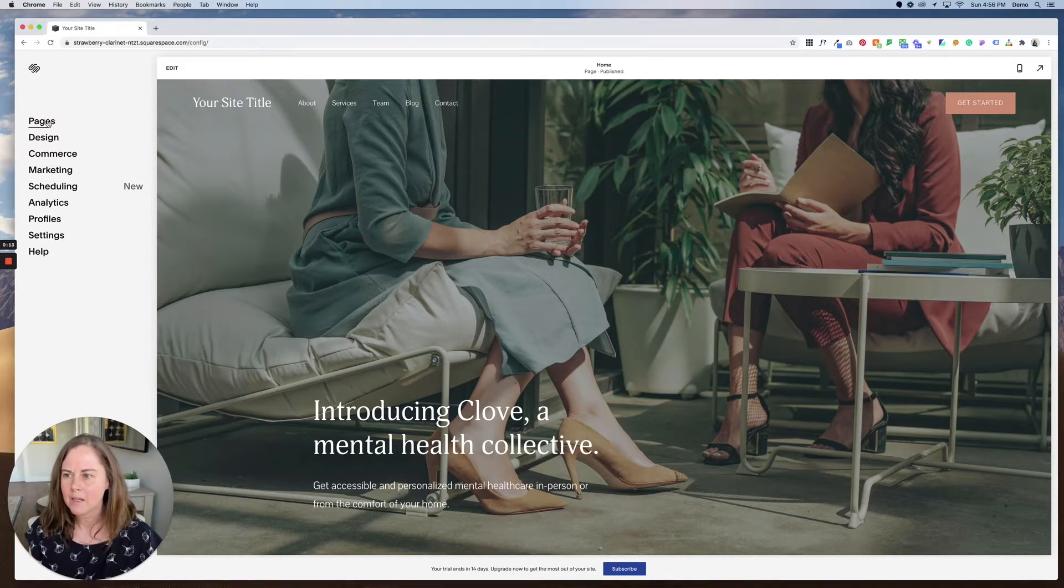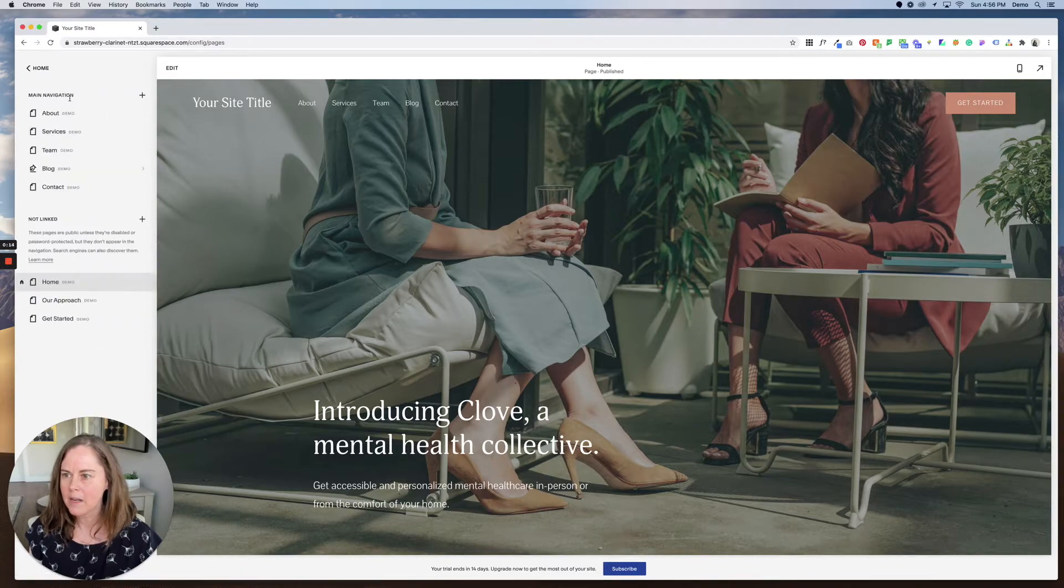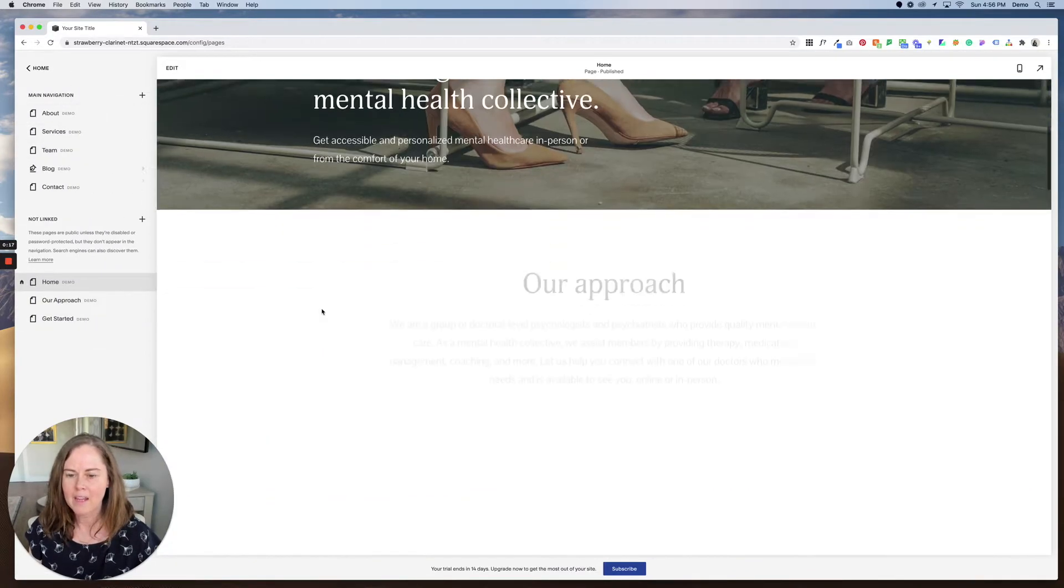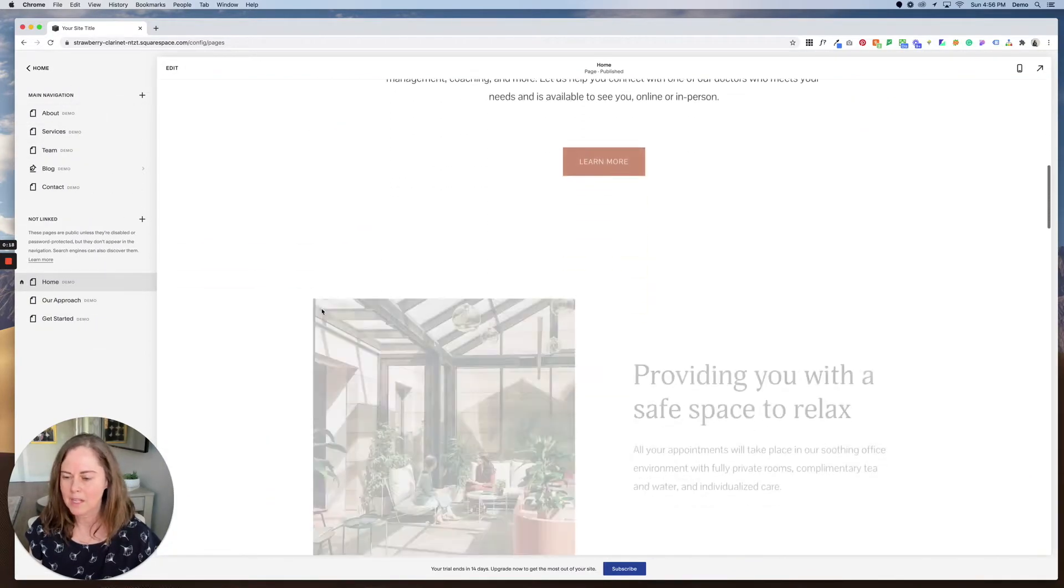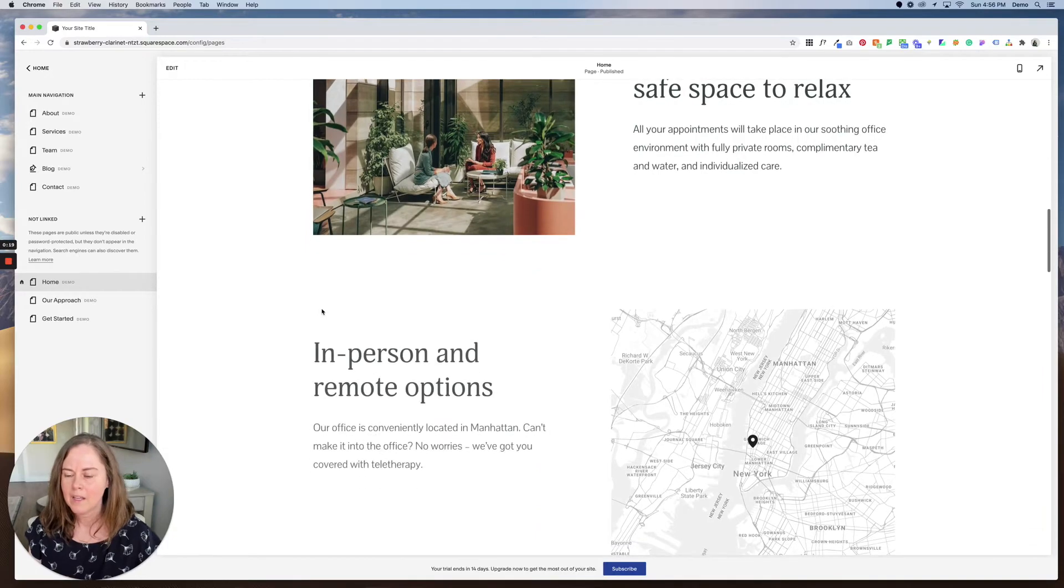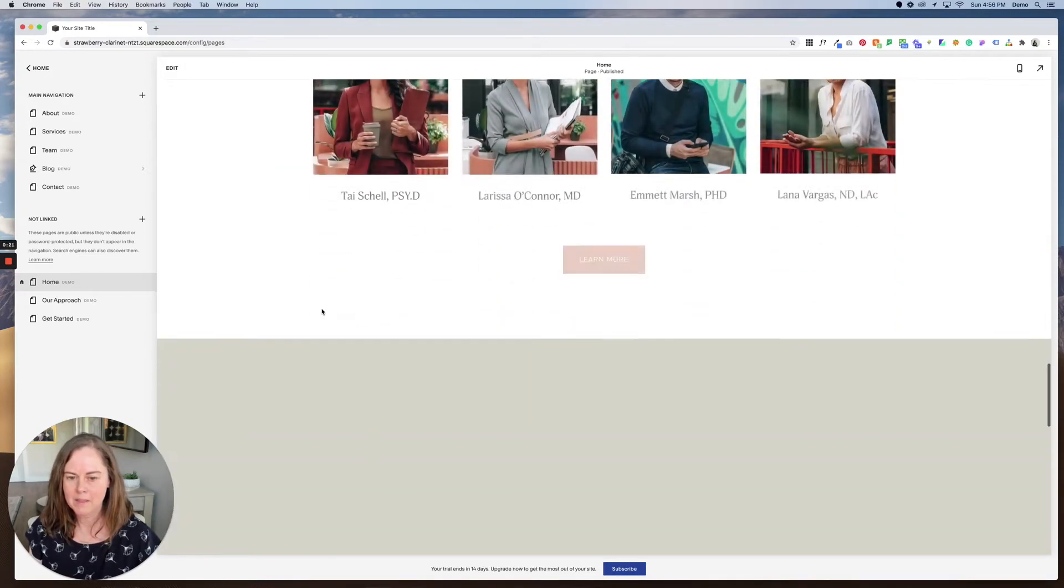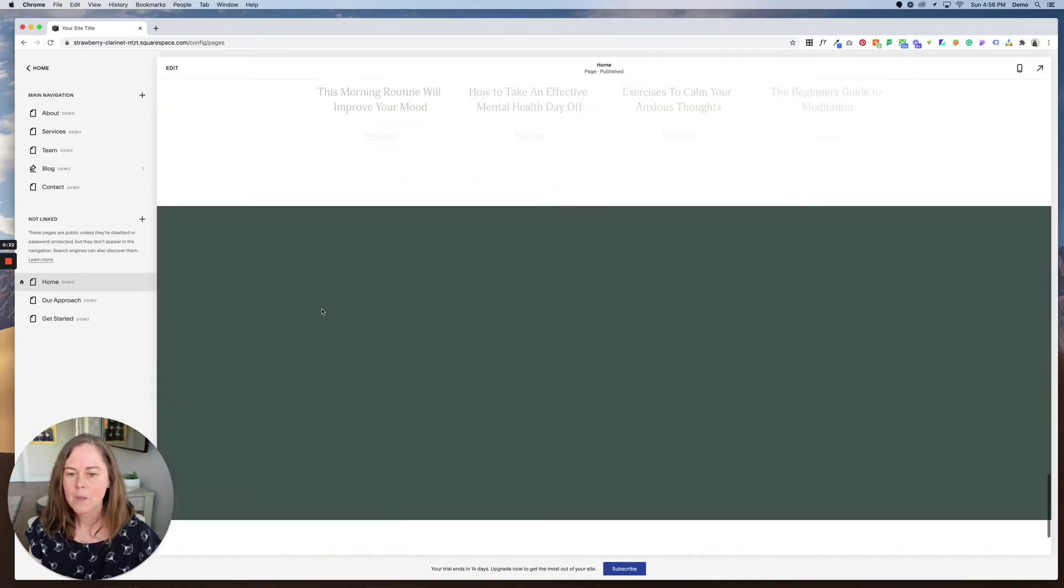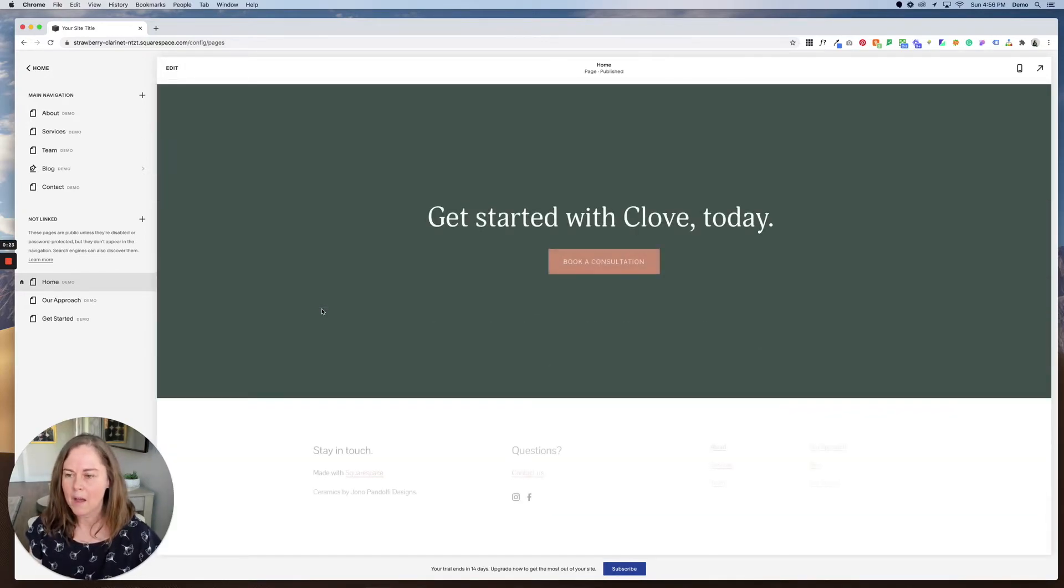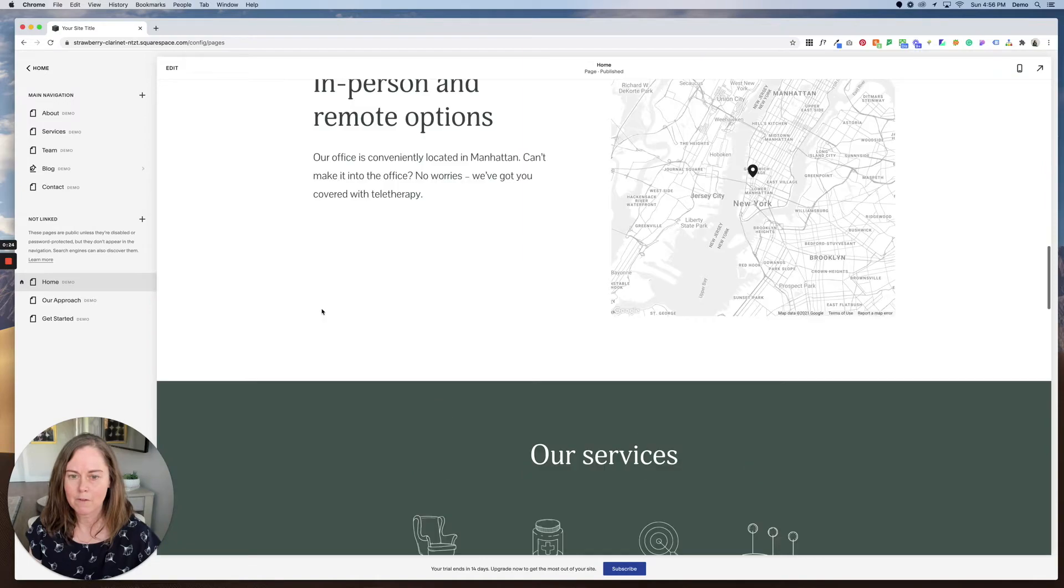And we're going to take a look at the pages. So right now we just have demo pages, which means that it is all just templated images, text, buttons,